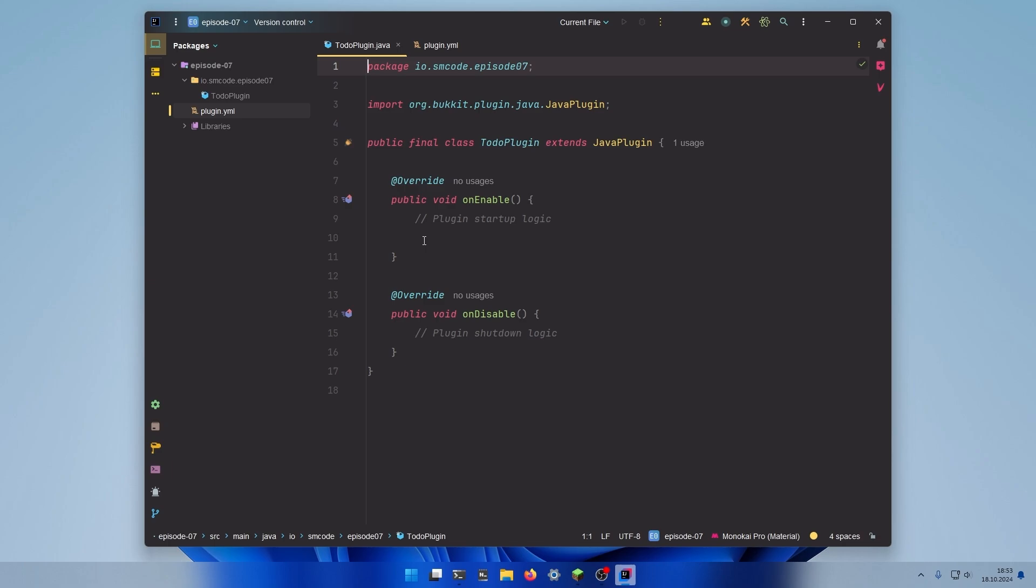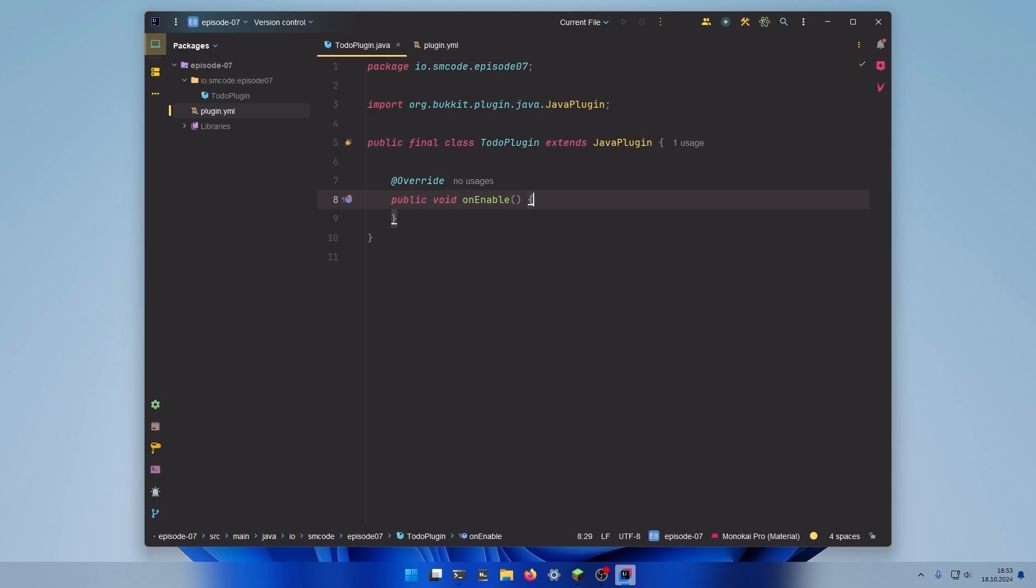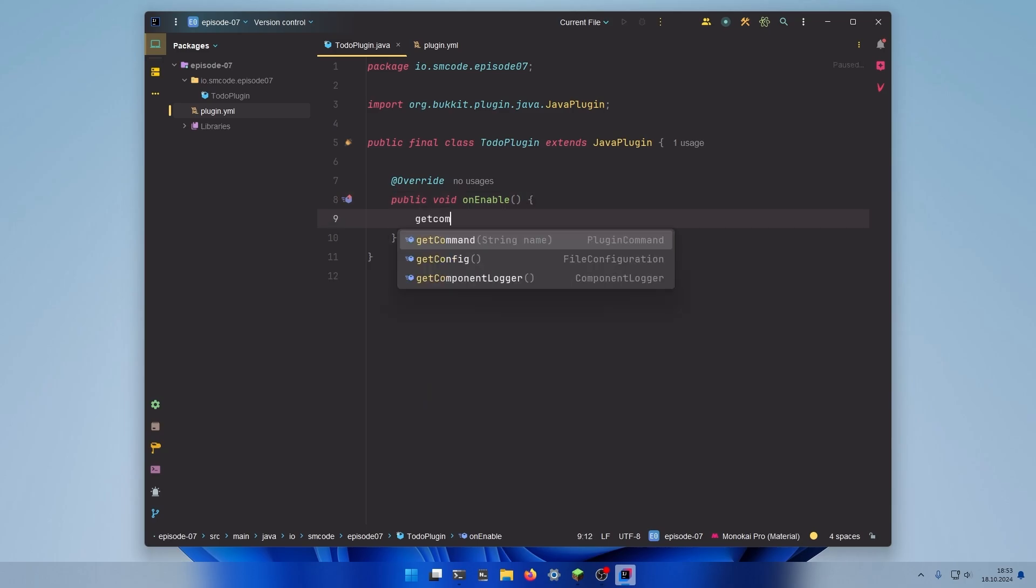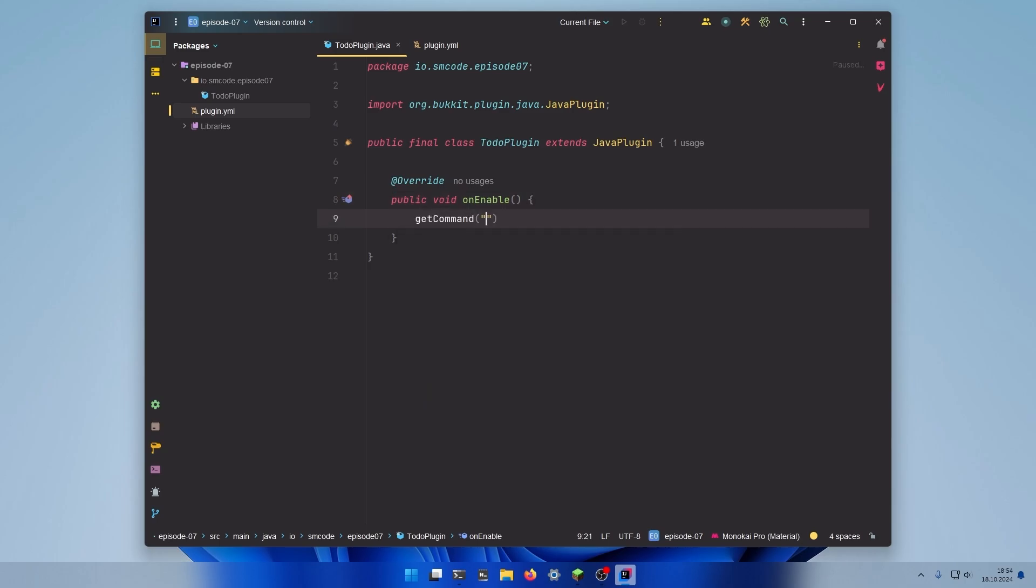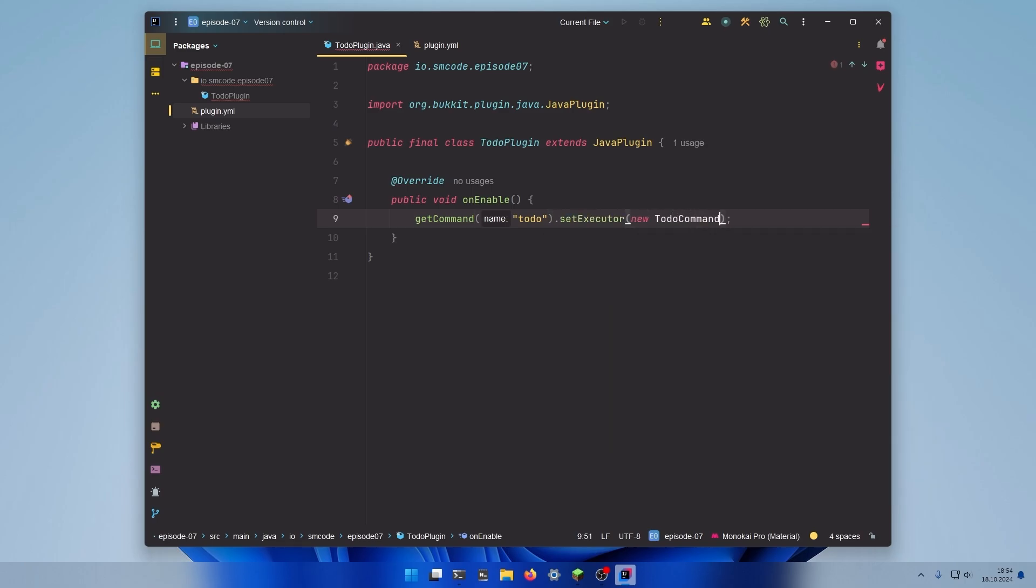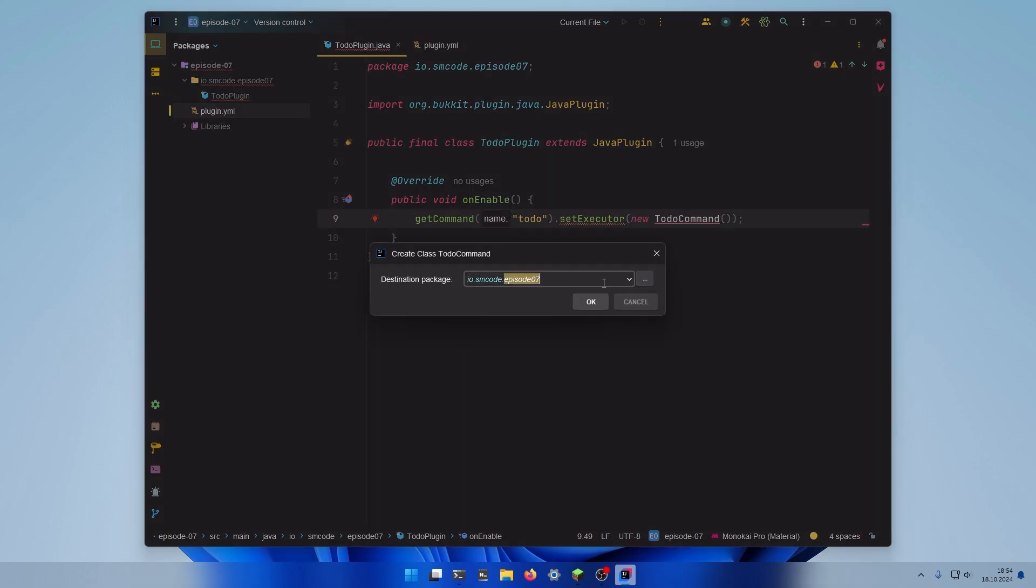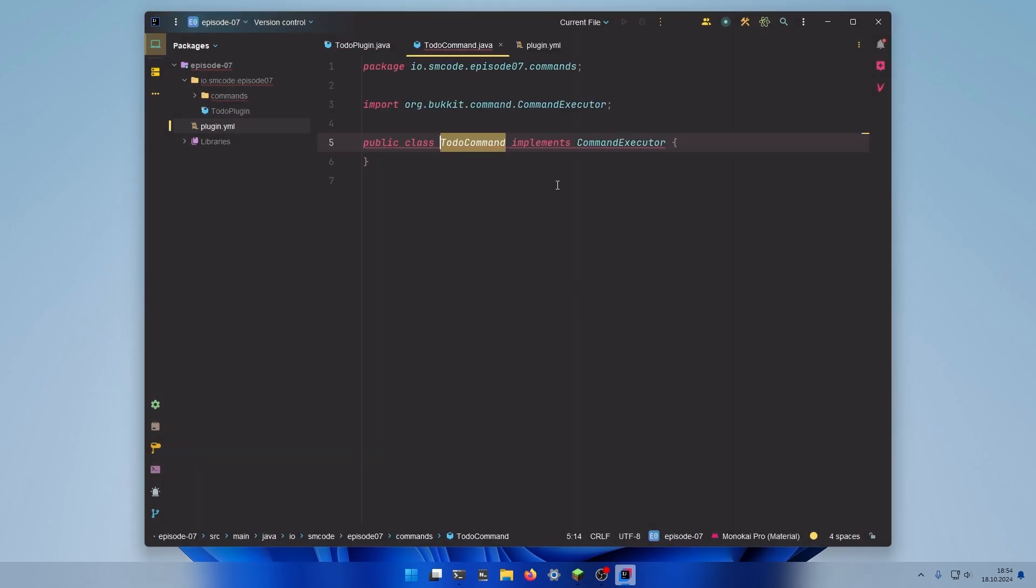Then in the main class we can remove the onDisable method. Inside the onEnable method we can register our command with getCommand and the name of the command setExecutor new to-do command. This class doesn't exist yet. So let's create it in a package called commands.